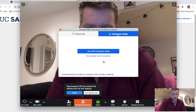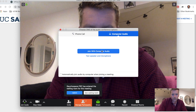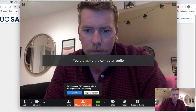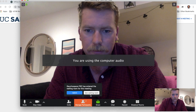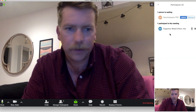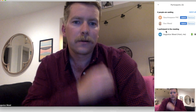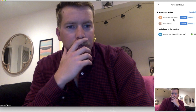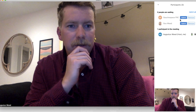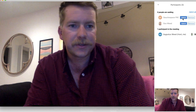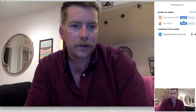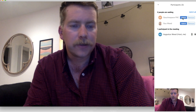I can see the waiting room — I've got one student, and now two students in there. I'll go ahead and admit Gaucho Space FRC. I have options to either admit or remove, so I can choose which students to admit into my meeting.